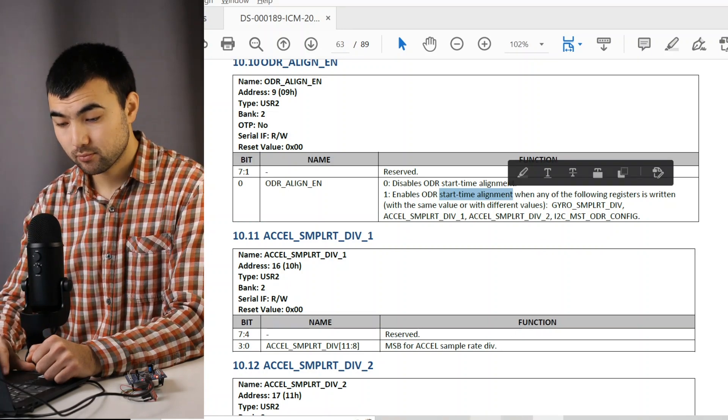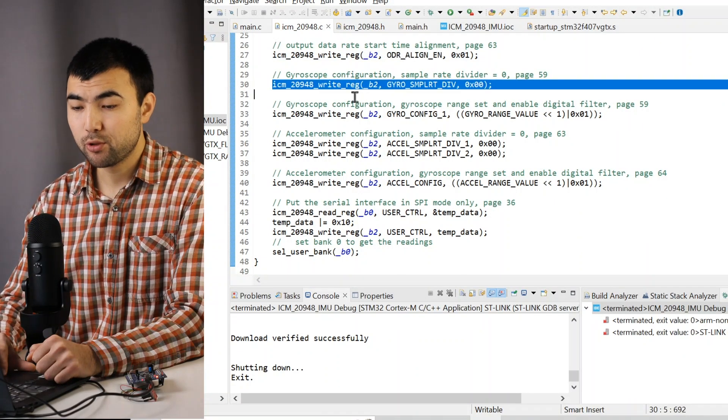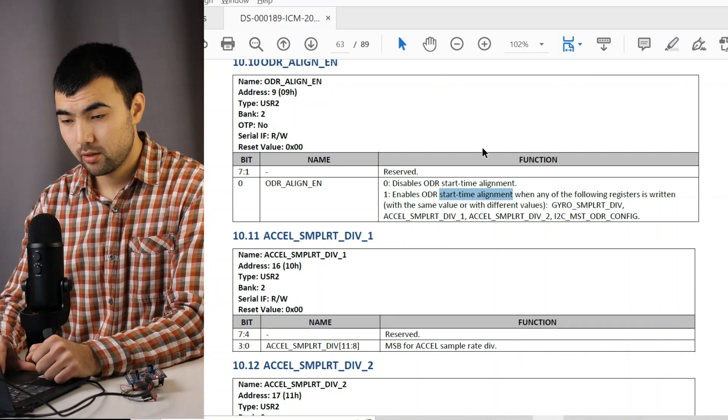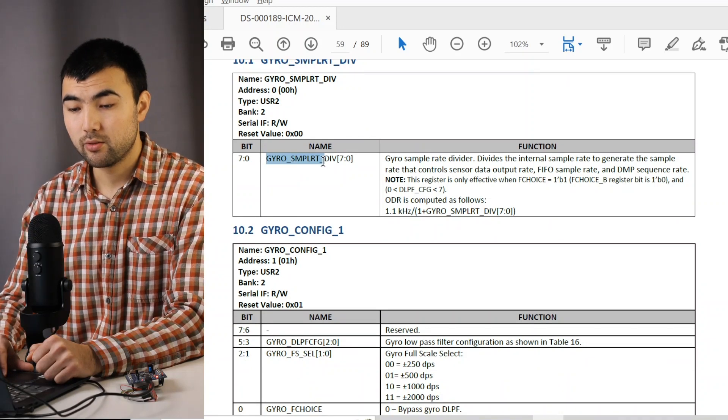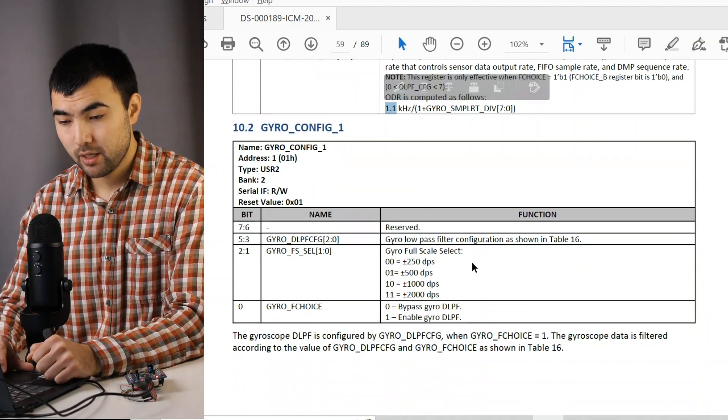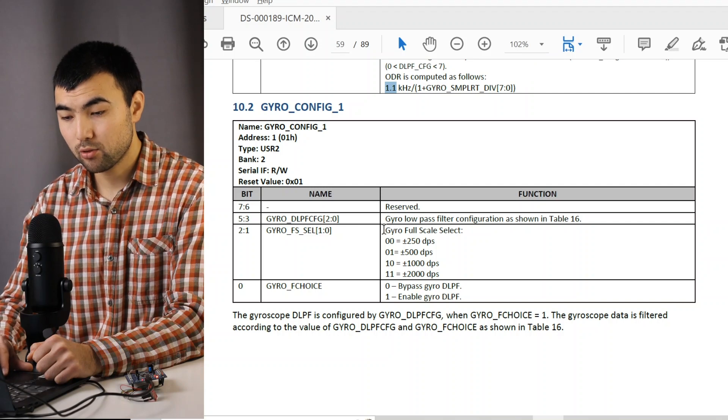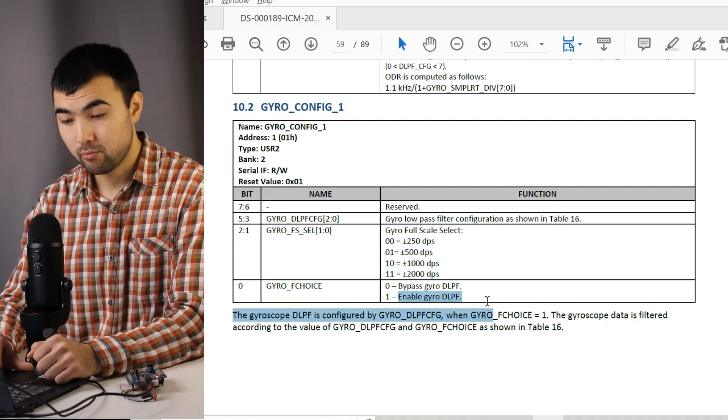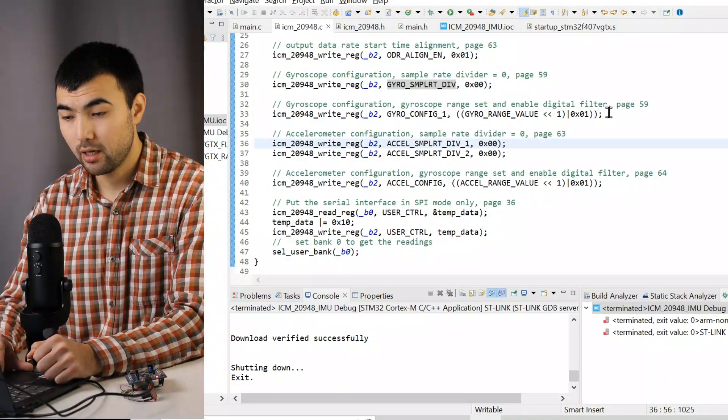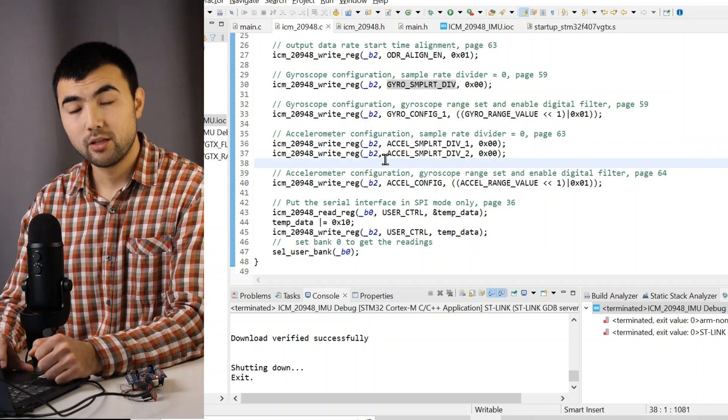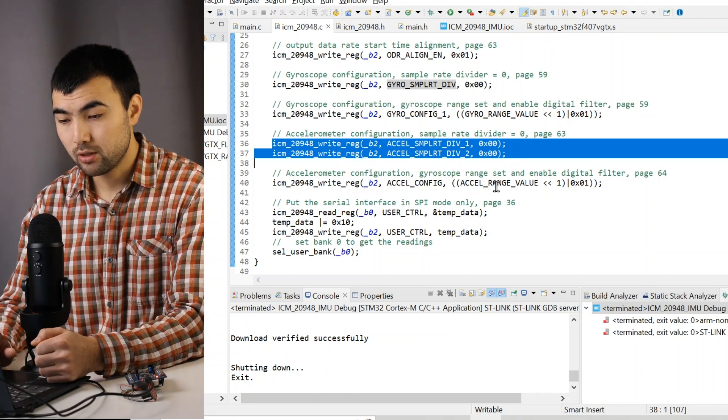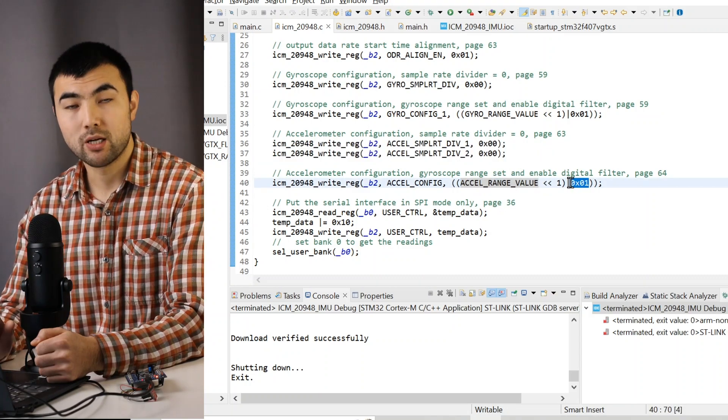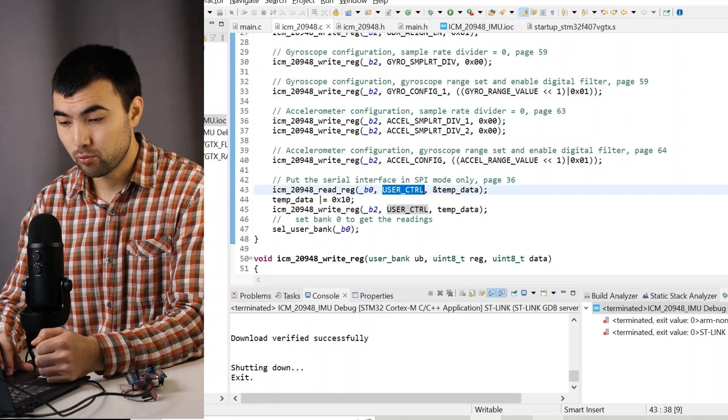Then I start configuring the gyroscope. So first, I set the sampling rate divider to zero. So we have a maximum sampling rate. Then I use this register to select the gyroscope range. And I enable digital low-pass filter by setting this value, this bit. That's why I have this value to be written. Then I do the same configuration for the accelerometer, setting the sampling rate, and choosing the accelerometer range value, and enabling digital low-pass filter.